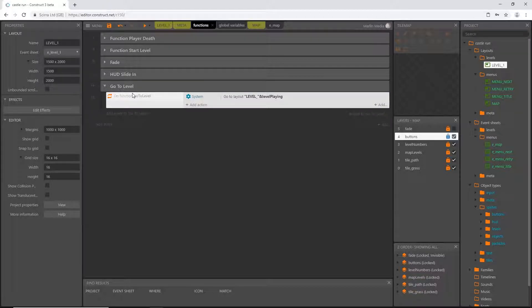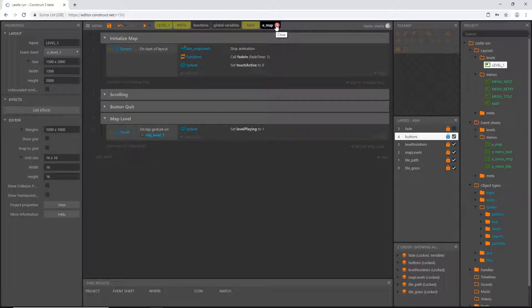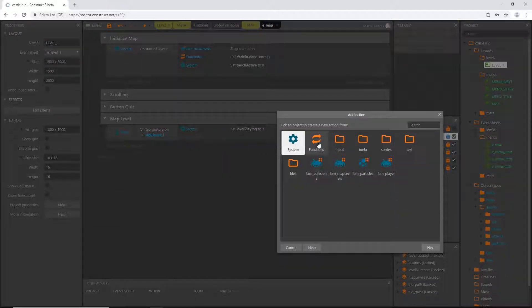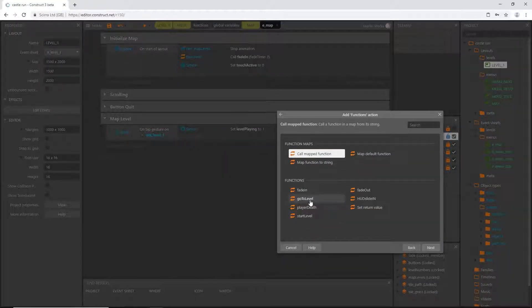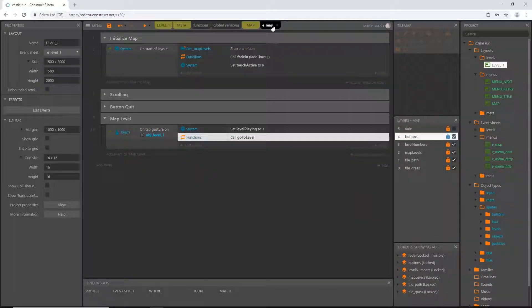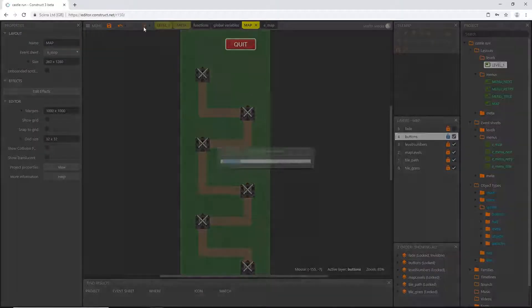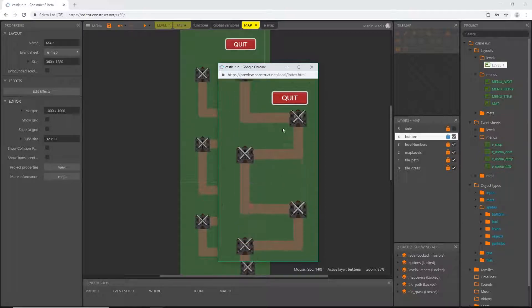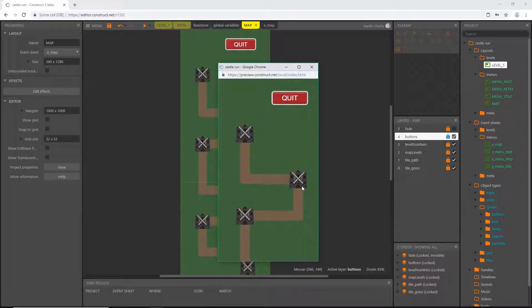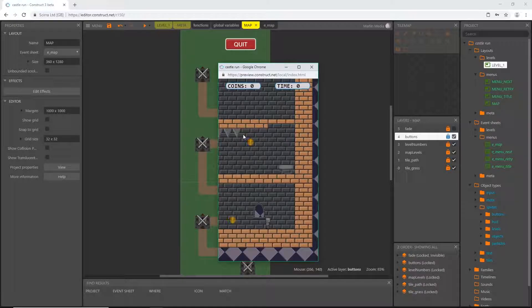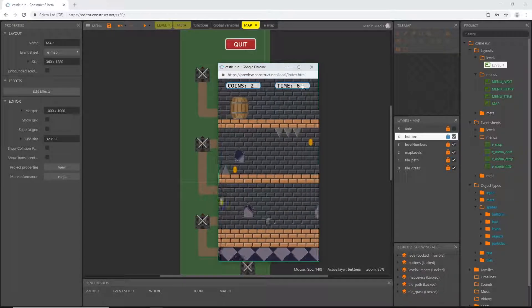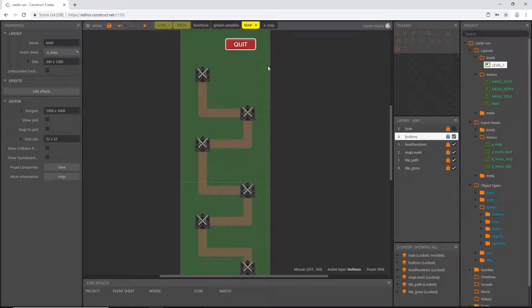Let's slide this function into that group, then go back to the map event sheet and add an action to call 'go to level'. Let's make sure our map is the last active layout and play it. We can scroll and everything functions like it should. When I click on level one it takes us to level one, so that works.